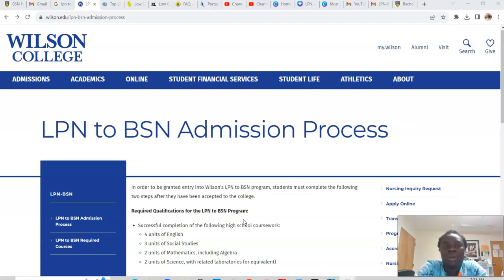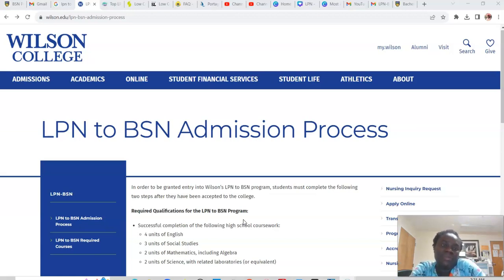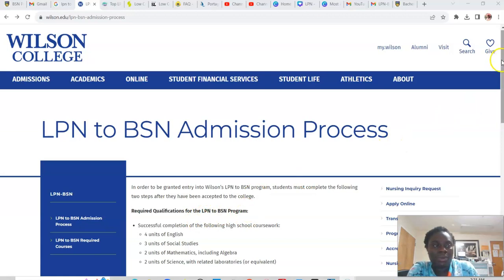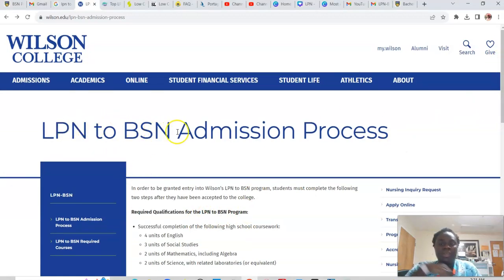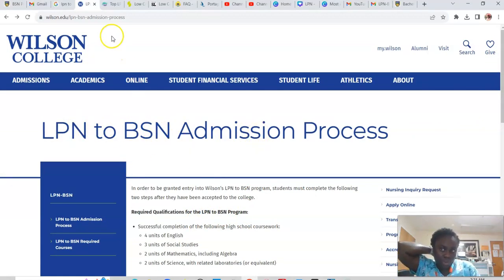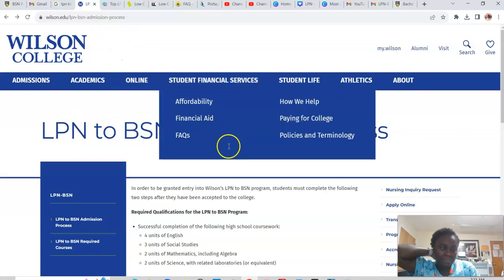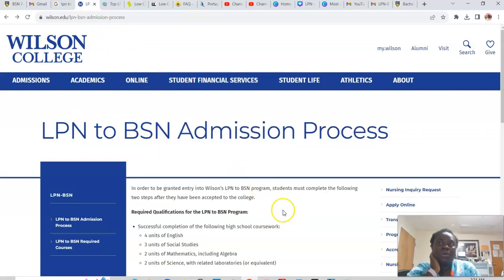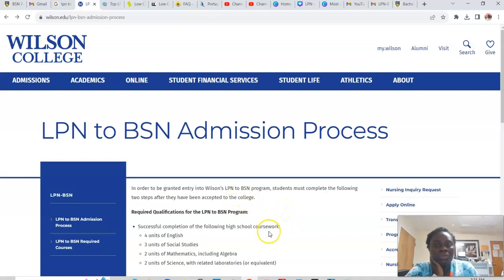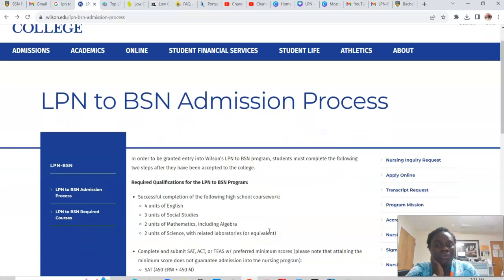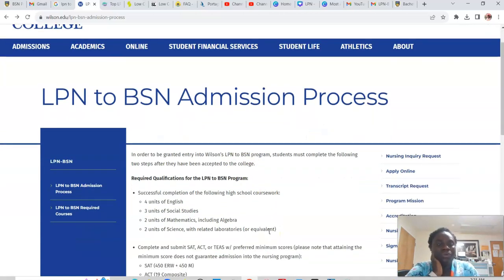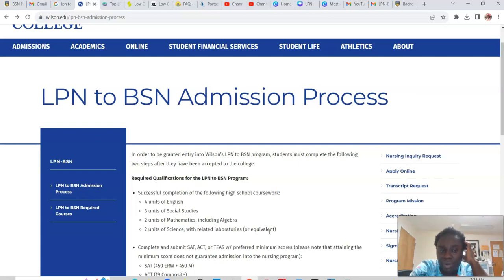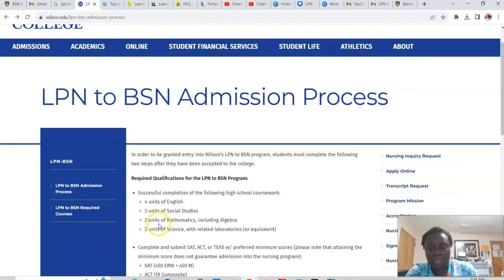So in this video, I'm going more in-depth about Wilson College in Pennsylvania. Wilson College. So they have LPN BSN program. When you look at the video description, you are going to see some links that I'll put on there for you. So you will see, you'll click on it, and it takes you to the website. And you can make your nursing inquiry request from there.